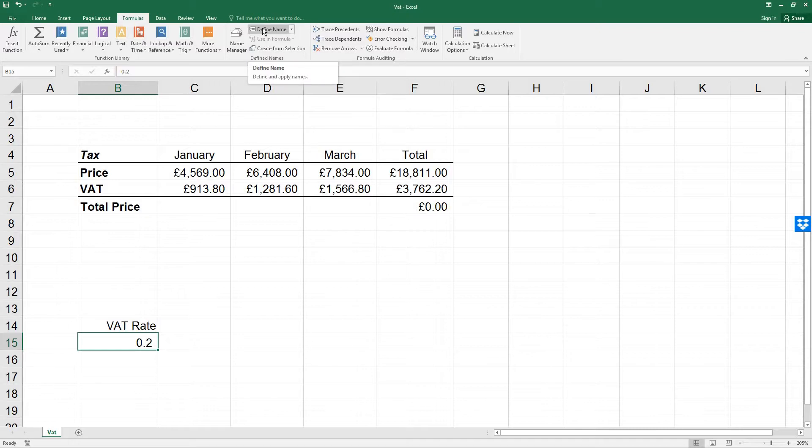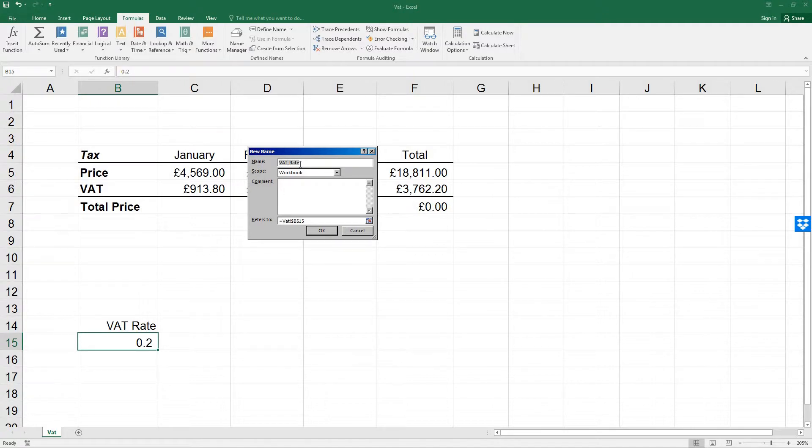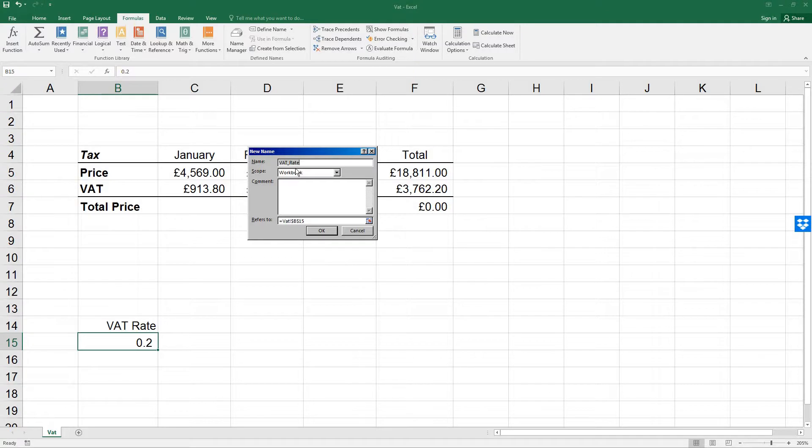This will be in the Defined Names group. We want the name to be VAT rate, which is capital VAT, then an underline, and then capital R, a, t, e. We can't use spaces within names, so be careful that we're using the underline rather than the space. And then press OK.